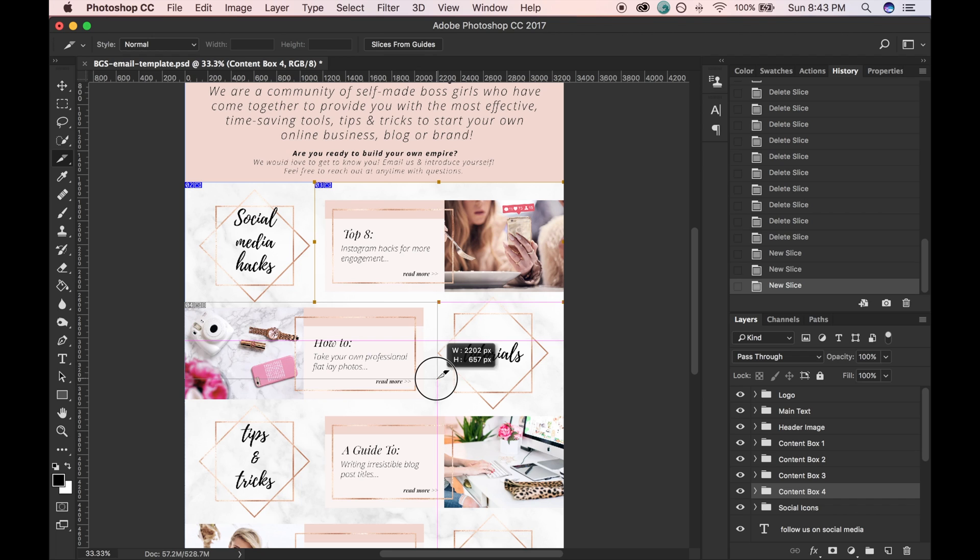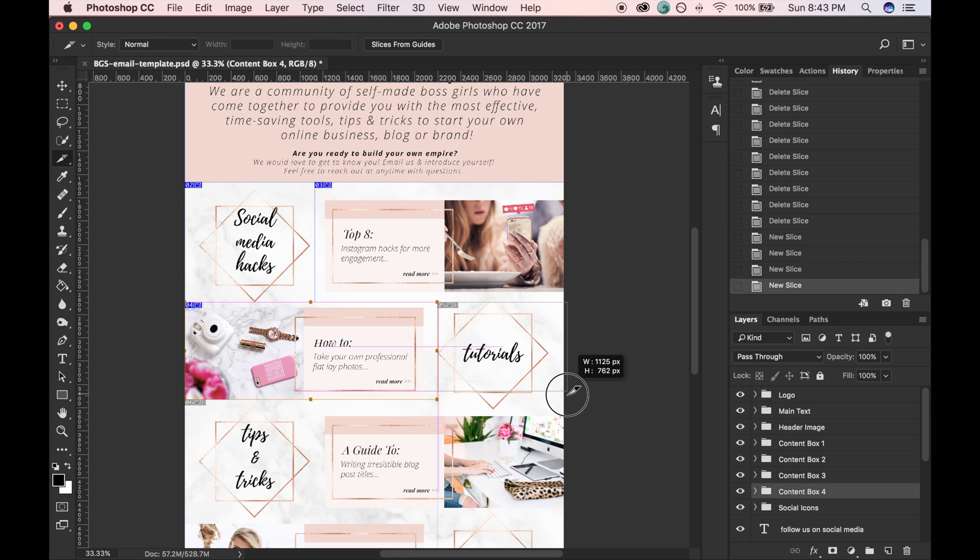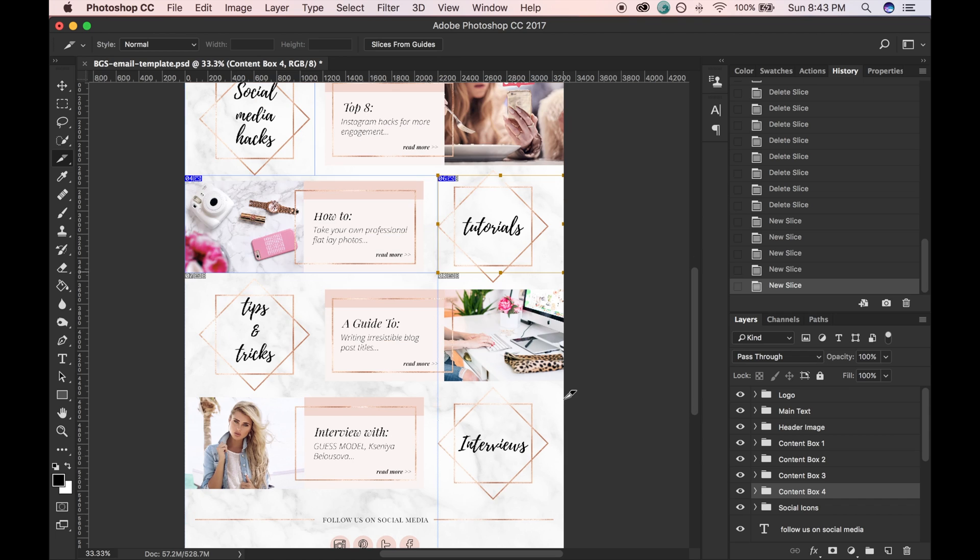Same thing here. And then maybe I want this little area to link to a certain category on my website. Same with these.